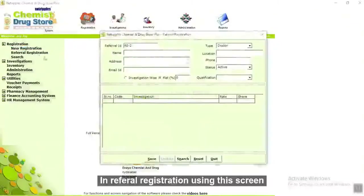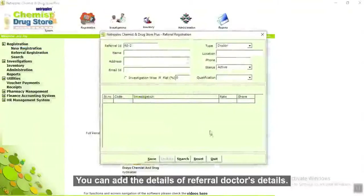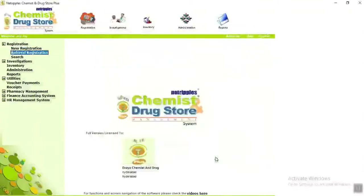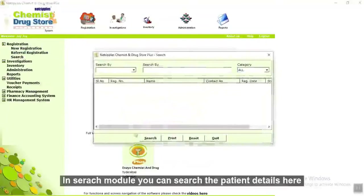In referral registration, using this screen you can add the details of a referral doctor. In the search module, you can search patient details here.